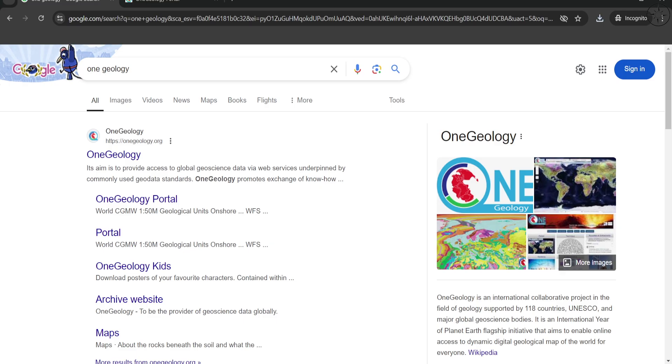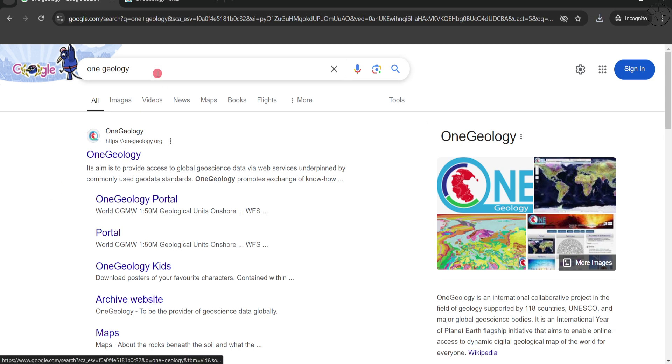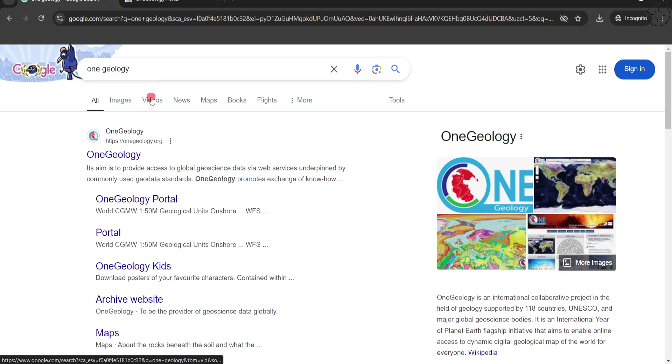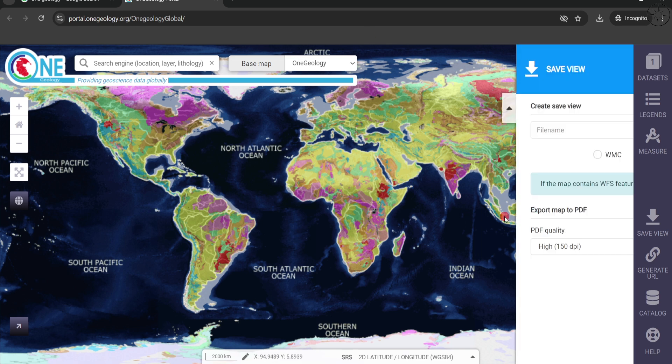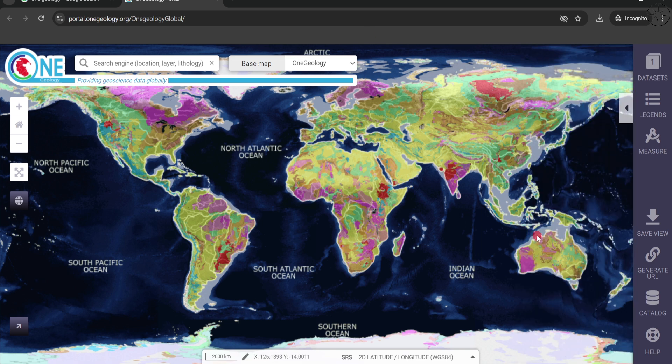In this tutorial we are going to use OneGeology, this website, in order to download our geology layer and show it in Google Earth Pro. The first thing is to look for the OneGeology website or simply click on the link under the description below and you'll be redirected to this platform. From here we are going to import this geology as a KML file that we are going to open in Google Earth Pro.